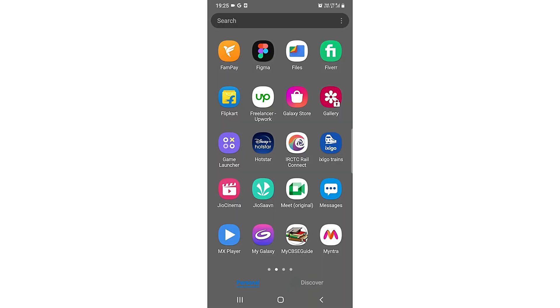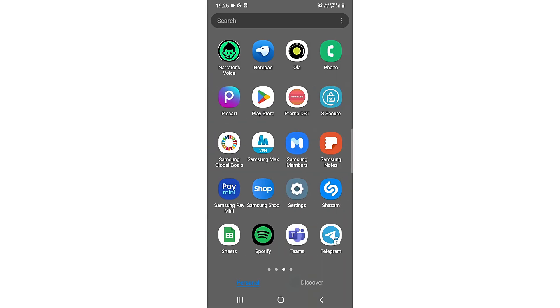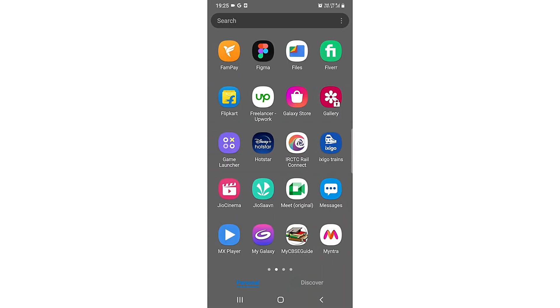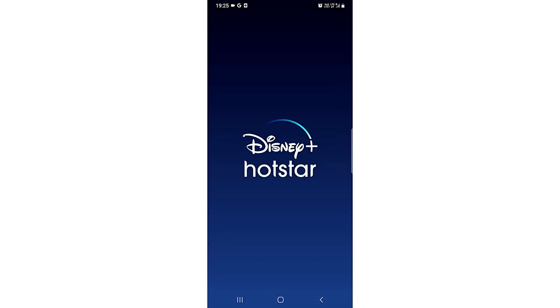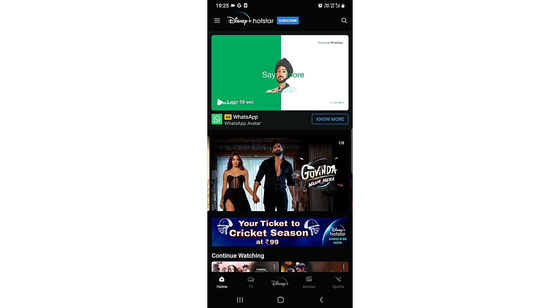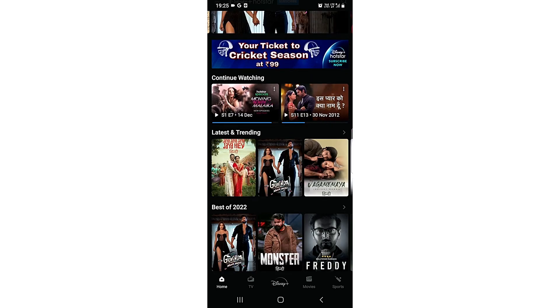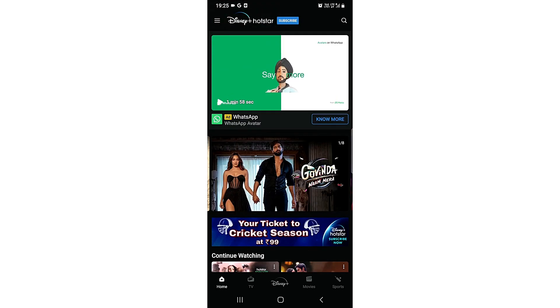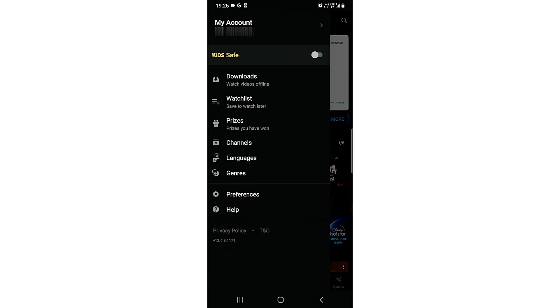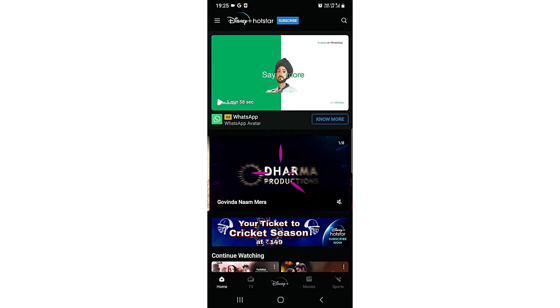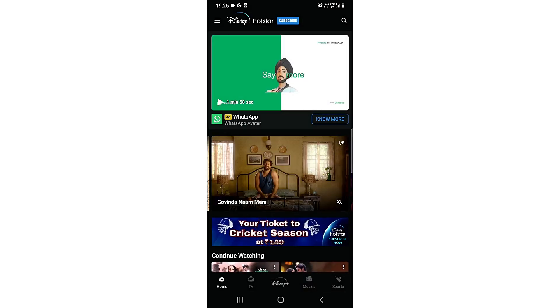So what you need to do is you need to click on this app known as Disney Plus Hotstar and just click on it. So it will open up. You can see there is some adult content. So what you need to do is just tap on this three dot option just here.